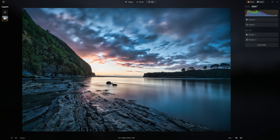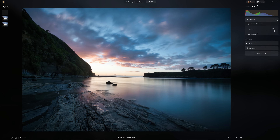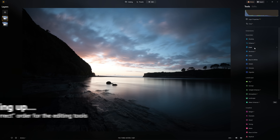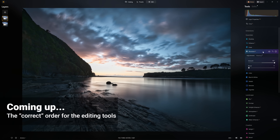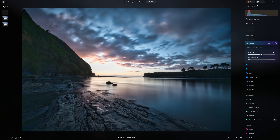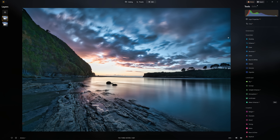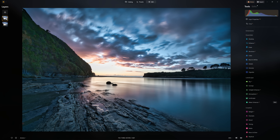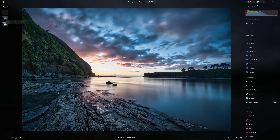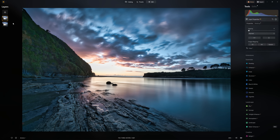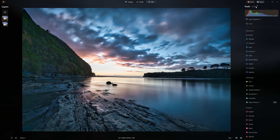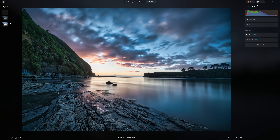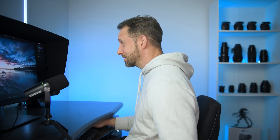Now let's do a comparison using those same tools but flip them around. I'm going to duplicate that layer, come into the edit stack, and reset these so we can apply them in the opposite order. This time we're going to start with Structure AI, bump that to 100 — keeping those settings the same for a fair comparison. And now I'm going to bump Accent AI to 100 as well. At first glance you probably think these look exactly the same. However, there are differences. I'm going to hide this layer so we can see the underlying layer where we applied Accent AI and then Structure, versus the layer where we applied them in the opposite order: Structure AI then Enhance AI.